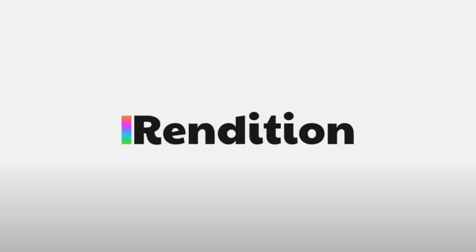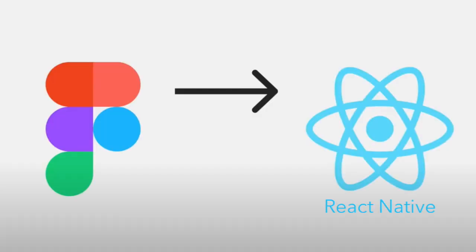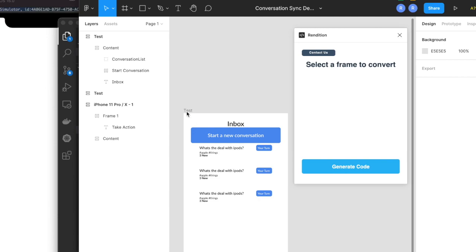Hey there, let's take a quick look at the new Rendition Figma to React Native plugin. This will take Figma designs and turn them into high-quality React Native code in the click of a button. So let's see how it works.